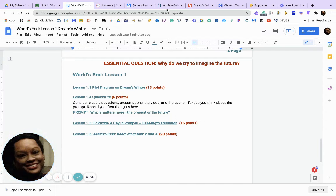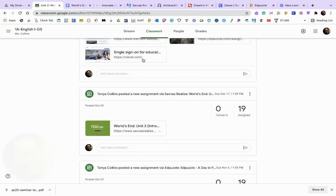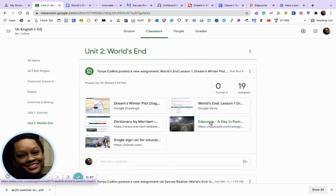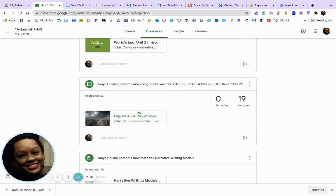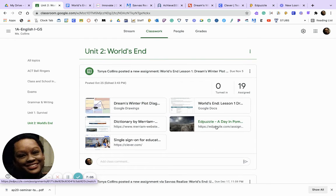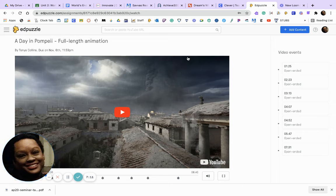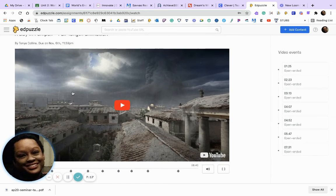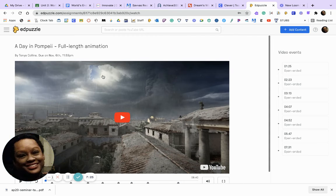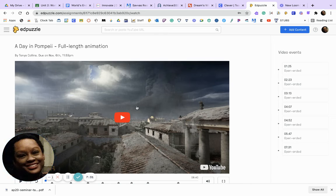Now I want you to have an experience. Go to EdPuzzle — there are two ways to get there, either right here or right here — and either way it will bring you to the same place. Put in your headphones and look at this animation.